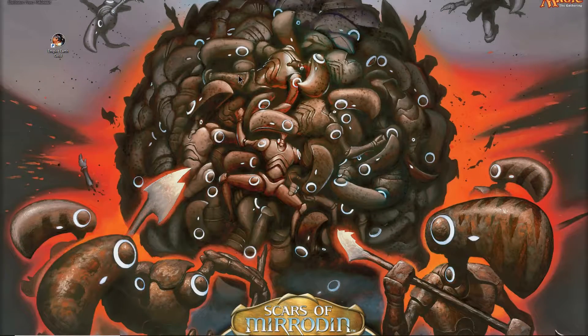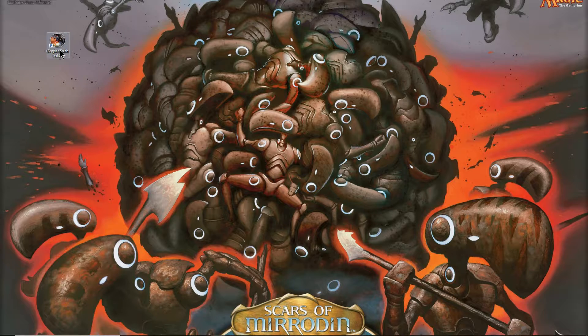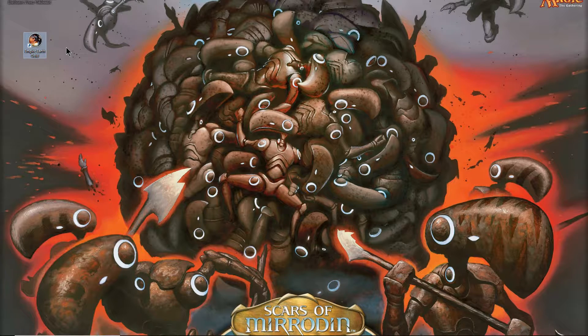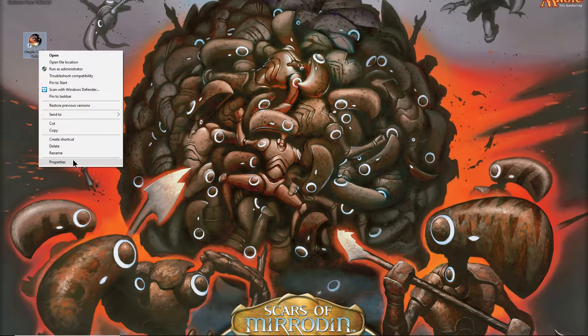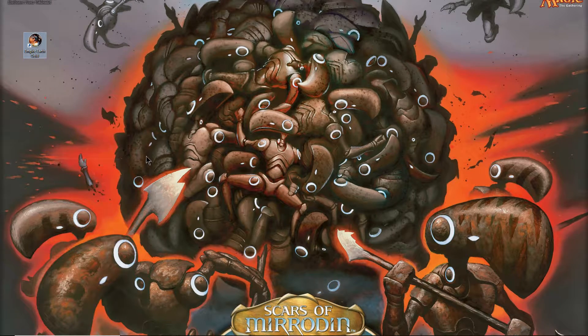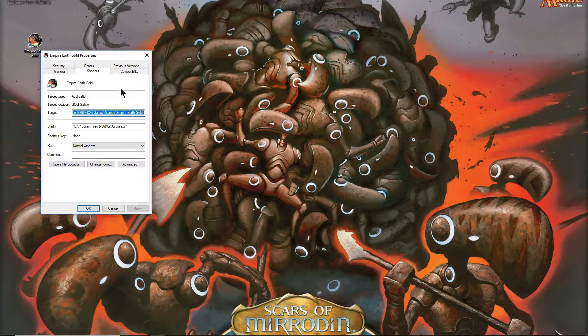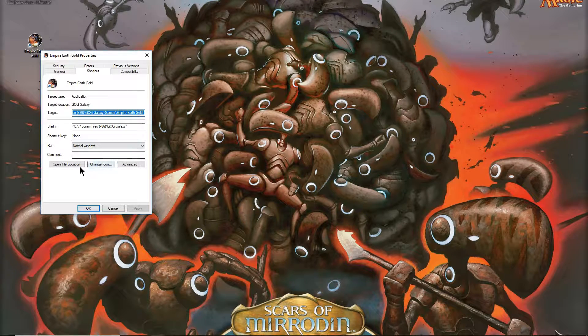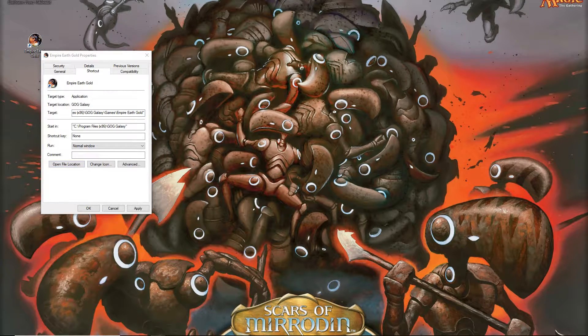Okay, so basically I have my little Empire Earth here. We're gonna go to properties, we're gonna go to open file location.